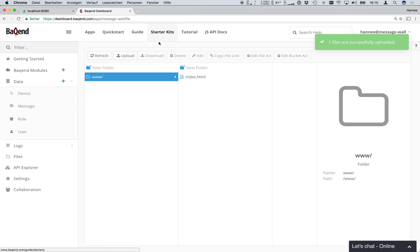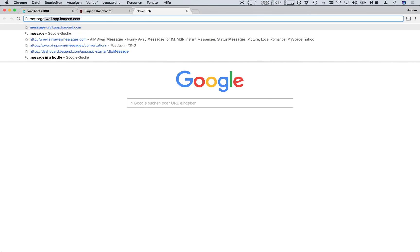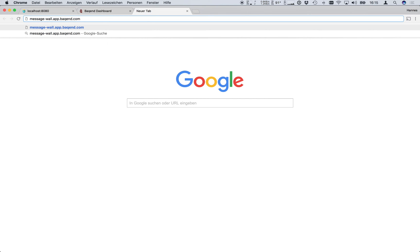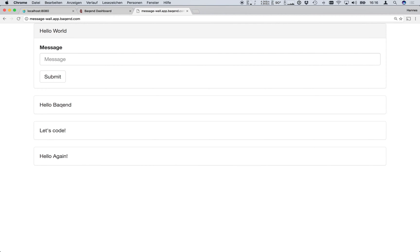Now we can access the website via the URL message-wall.app.backend.com. Of course you can also register your custom domain like message-wall.org. You can find the instructions in the backend guide.